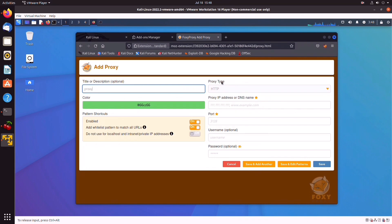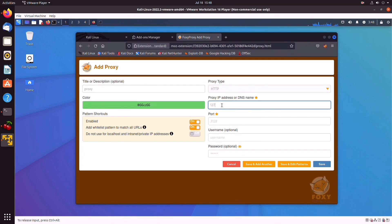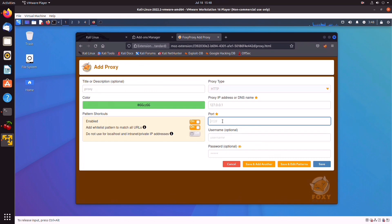The proxy type is going to be HTTP. And the address is localhost, which is 127.0.0.1. The default port, which is also the one we're going to be using with Burp, is 8080. We could also set a username and password if we wanted to, but we're not going to do it now. So click on Save, and our proxy is ready to go.